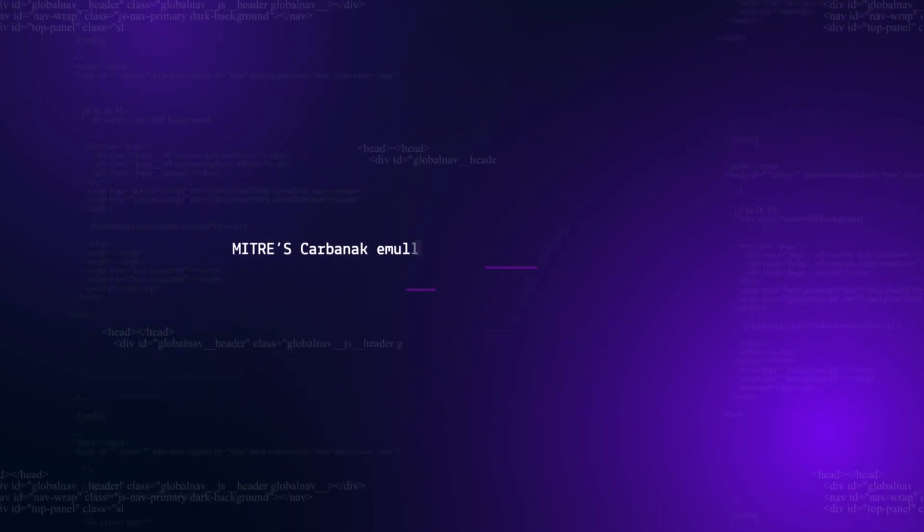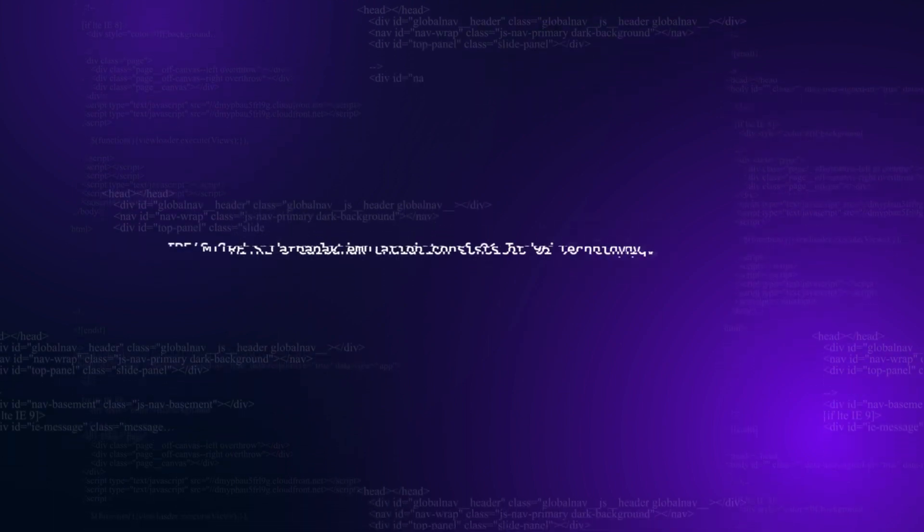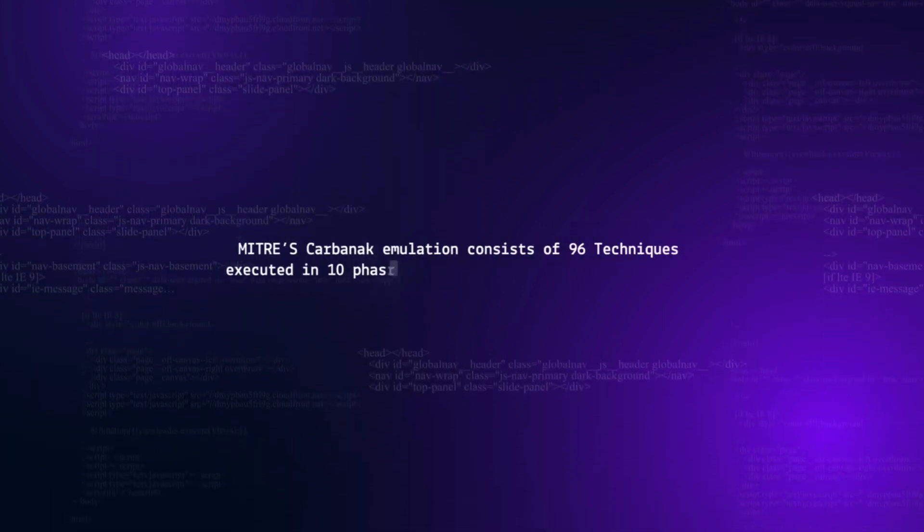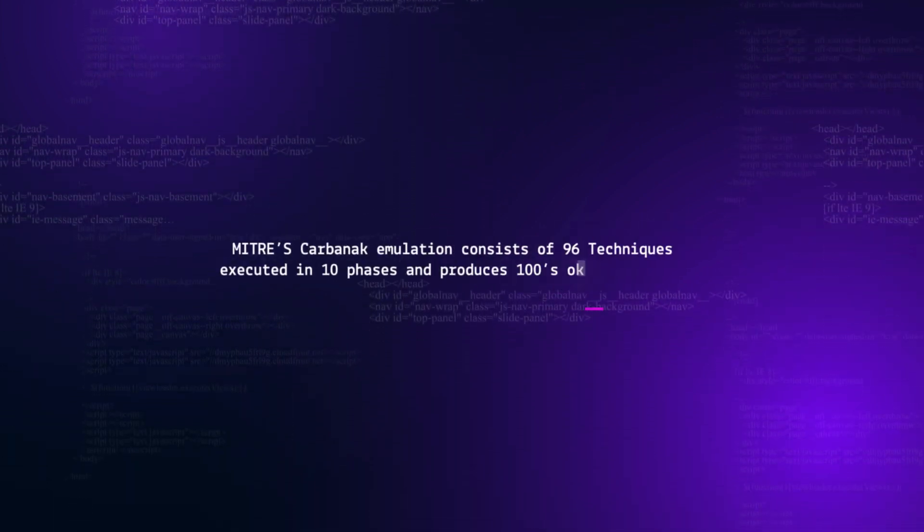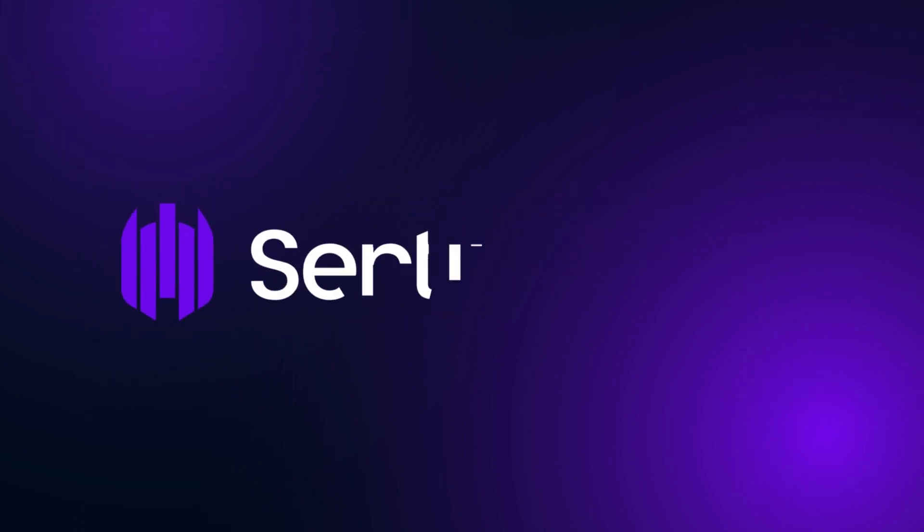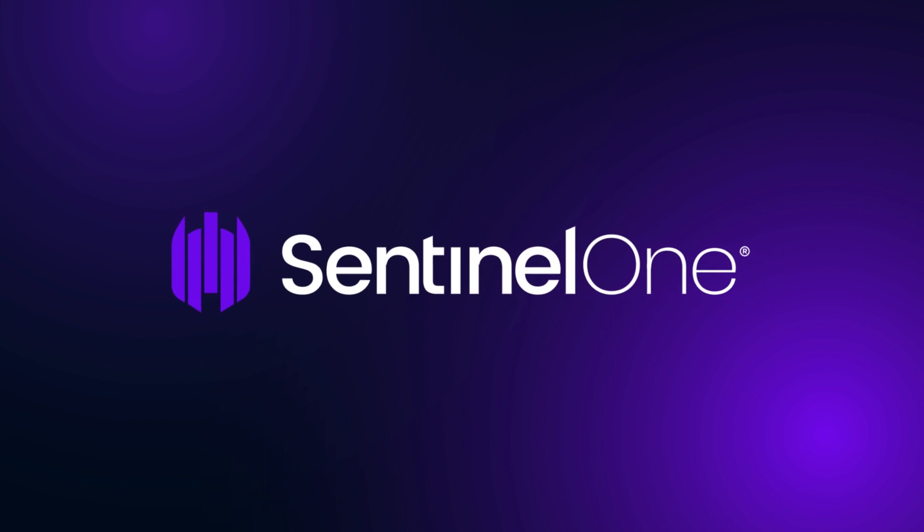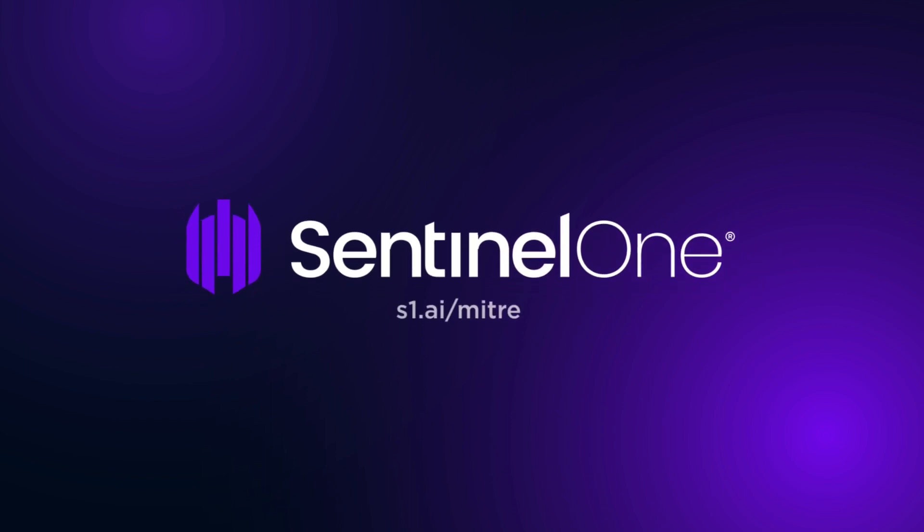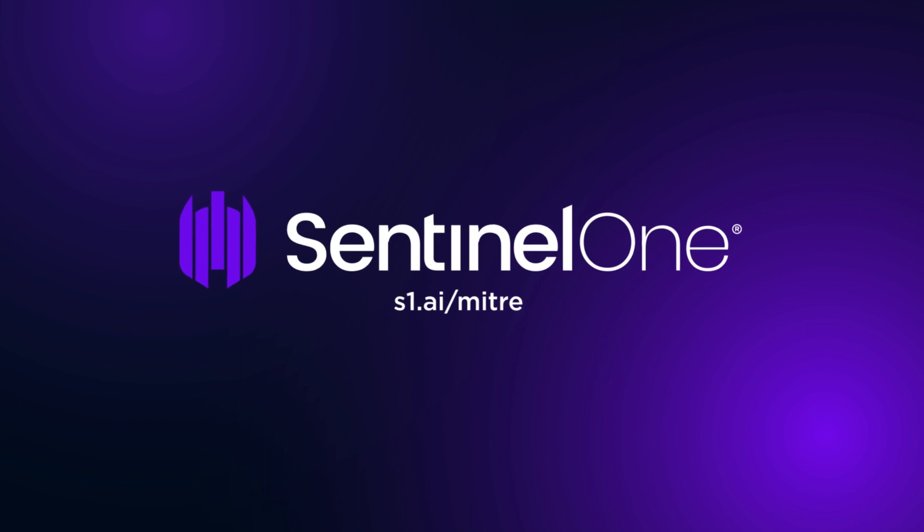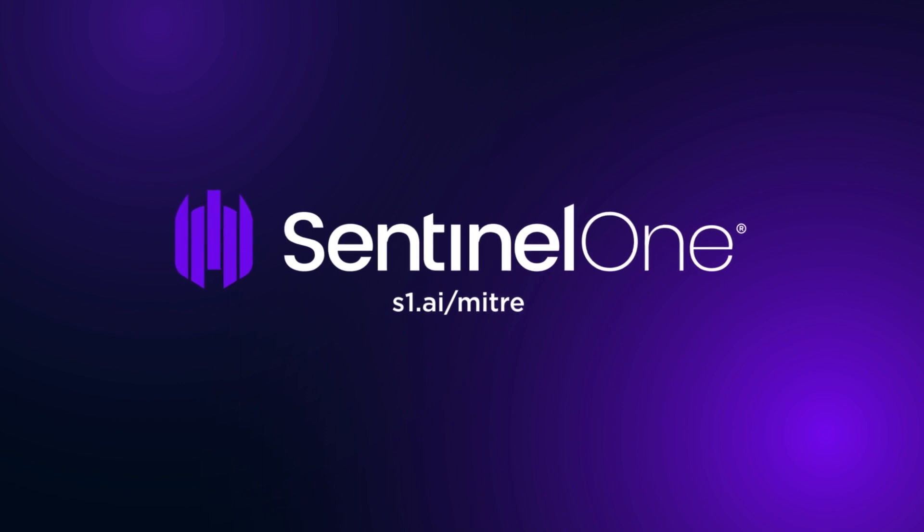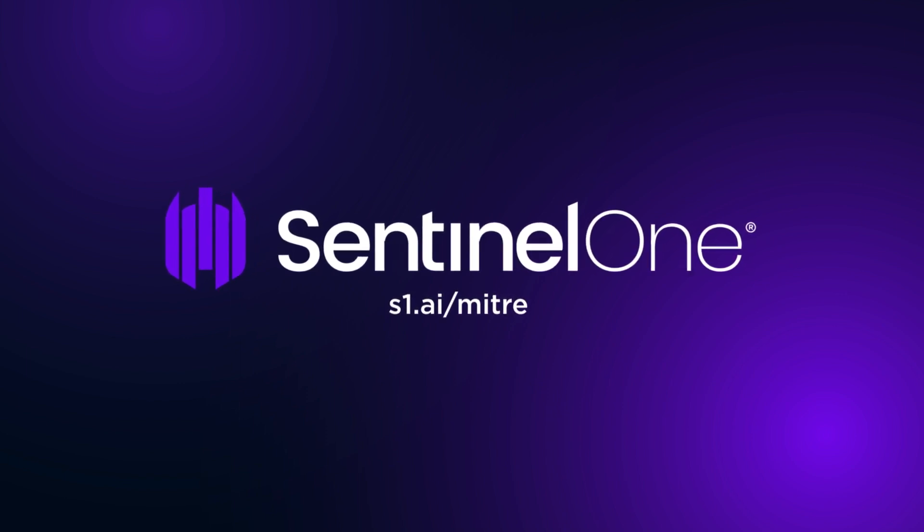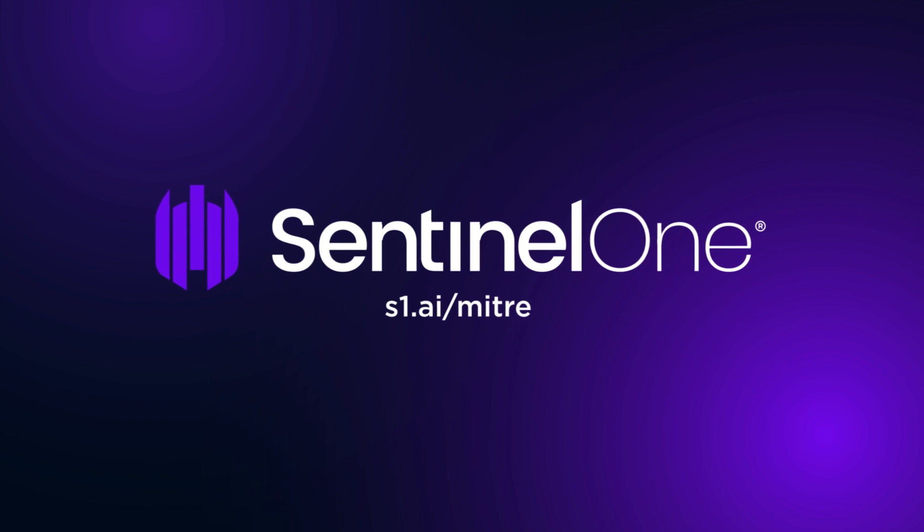MITRE's Carbanak emulation consists of 96 techniques executed in 10 phases and produces hundreds of data points. Sentinel-1 is designed to automatically correlate all of it into four simple alerts, and does so without delay. It also automates threat resolution with one-click remediation. Sentinel-1 Singularity brings actionable intelligence to EDR.